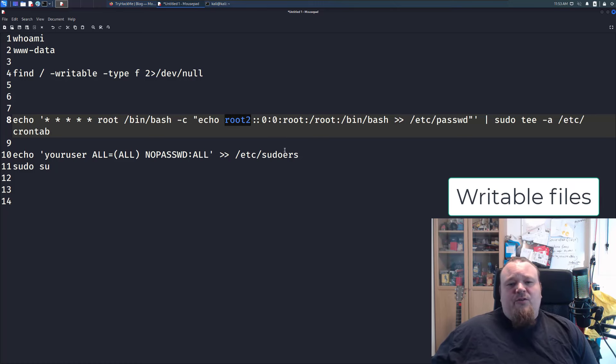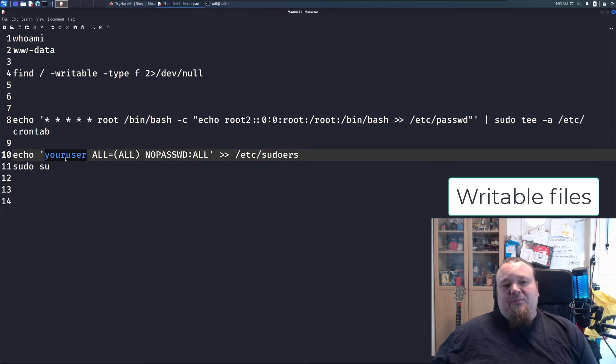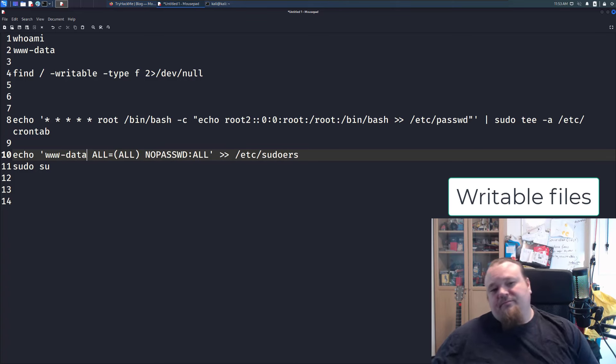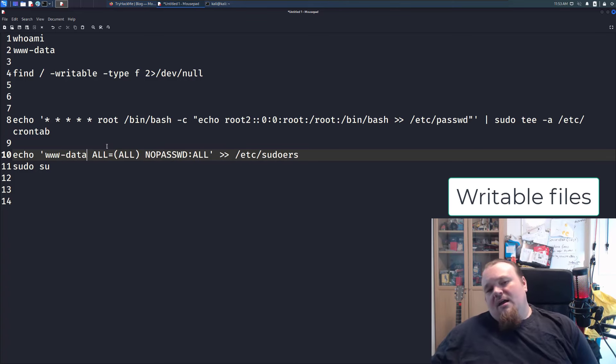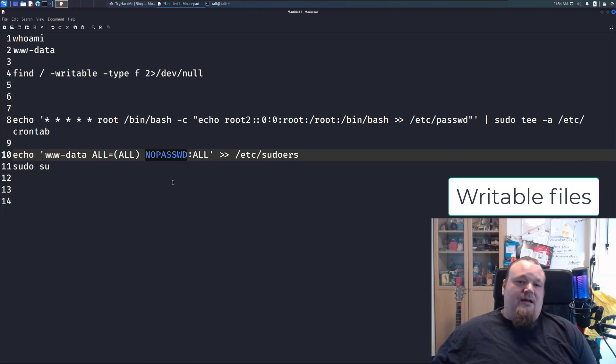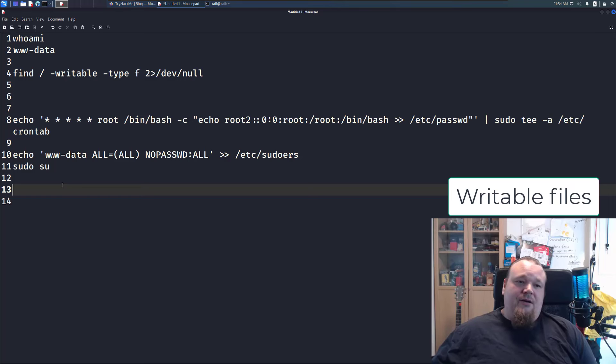If you, for example, find you can write the sudoers file, that's going to be another very interesting file. You could, for example, say that data now, for example, like this, have access to everything, no password, and you know, good to go, and boom, you're done.